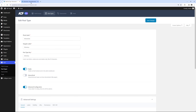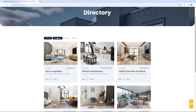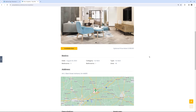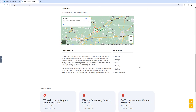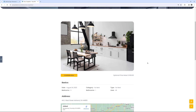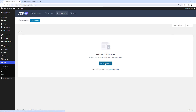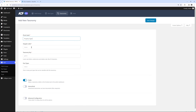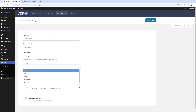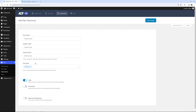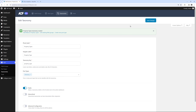Next we can create some custom taxonomies for our Post Type, like these Property Types. Taxonomies are like categories that we can apply to each property, and we will create two — one for Property Types and one for Property Features. Go back to the dashboard and in ACF click on Taxonomies, then Add Taxonomy. Enter the name in both plural and singular. The Taxonomy key will be used as a URL for the taxonomy's archive page. Associate the taxonomy with the Directories Post Type and save changes.